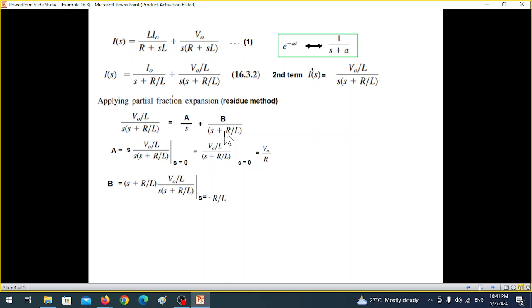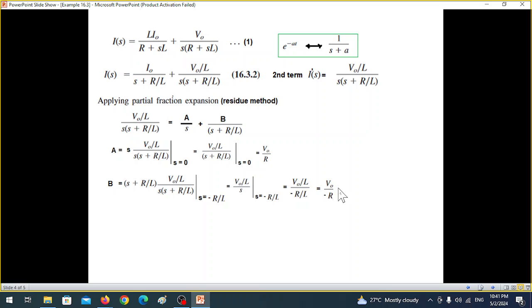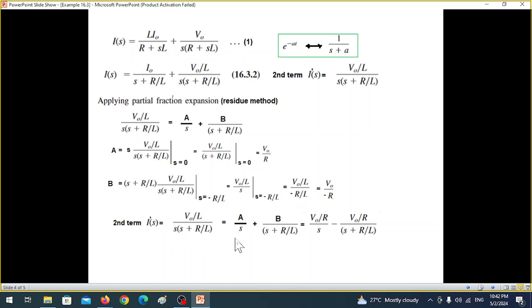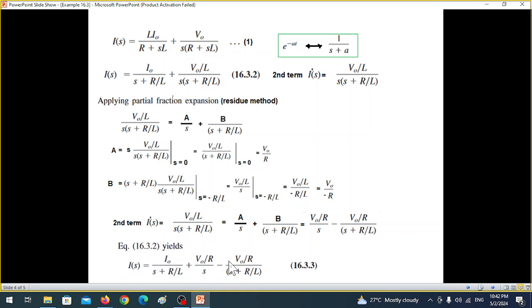To find B, multiply by (s + R/L) and set s equal to minus R/L: this gives B equals minus V₀/R. So the second term I'(s) becomes V₀/R divided by s, minus V₀/R divided by (s + R/L). Combining with the first term from equation one gives us the complete expression for I(s) in proper partial fraction form.